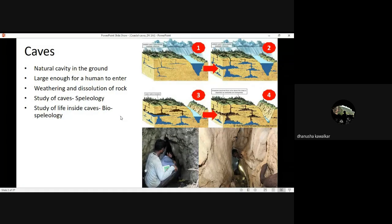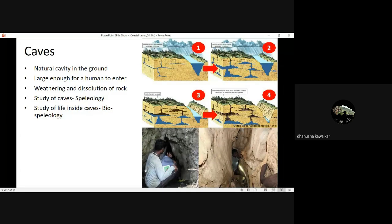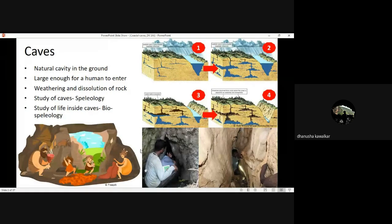The study of caves is speleology, and the study of life inside caves — which includes flora, fauna, everything — is called biospeleology. Because we were able to enter caves, we could become cave people.